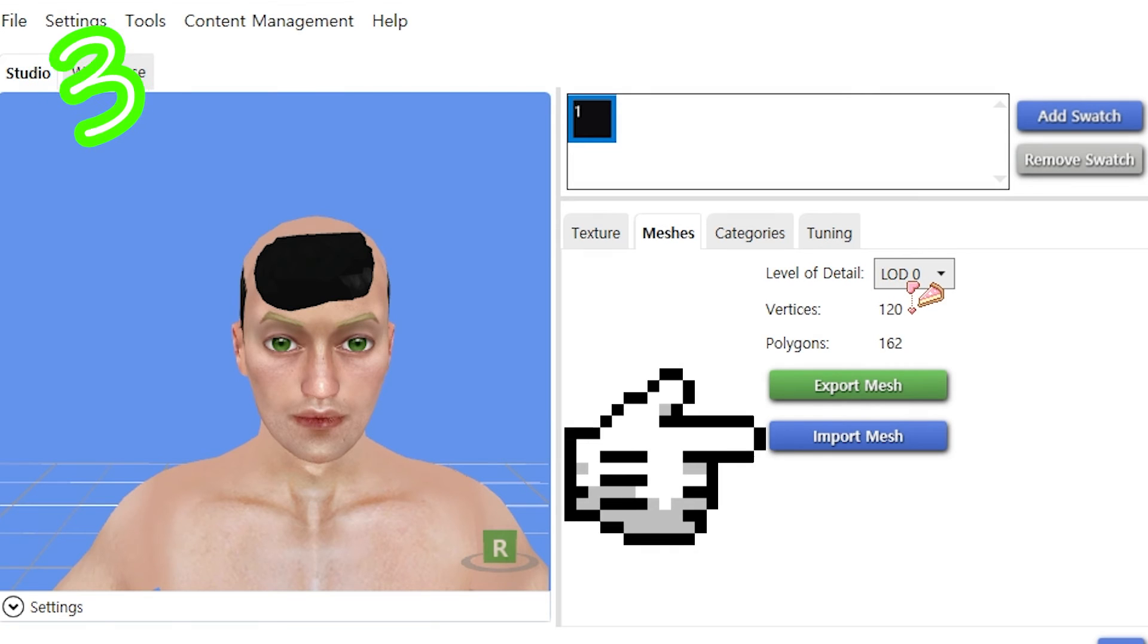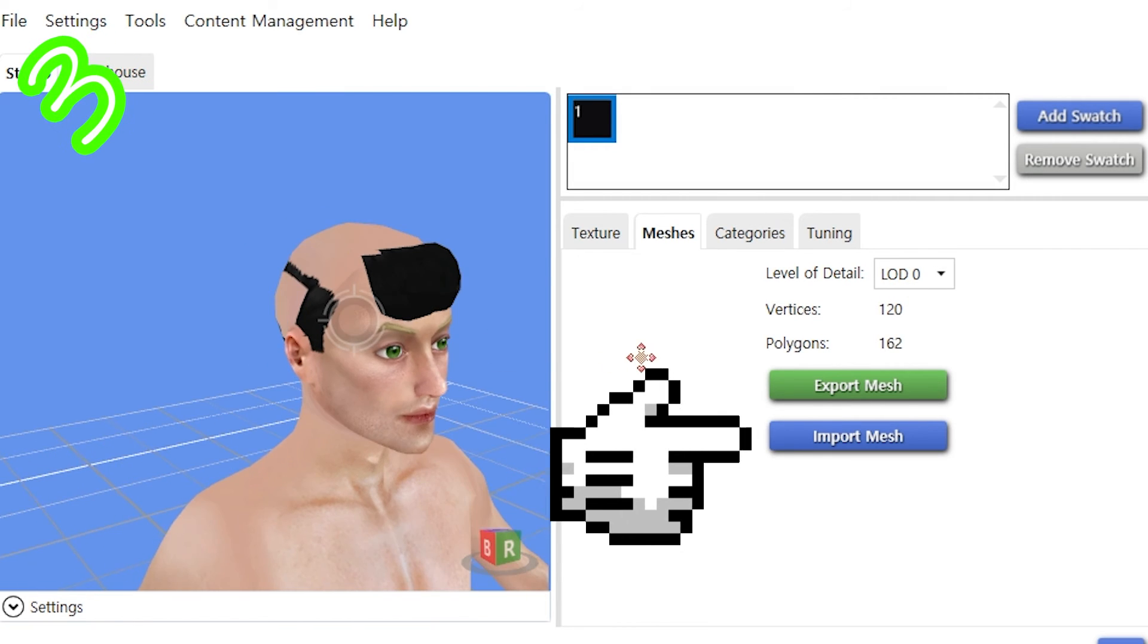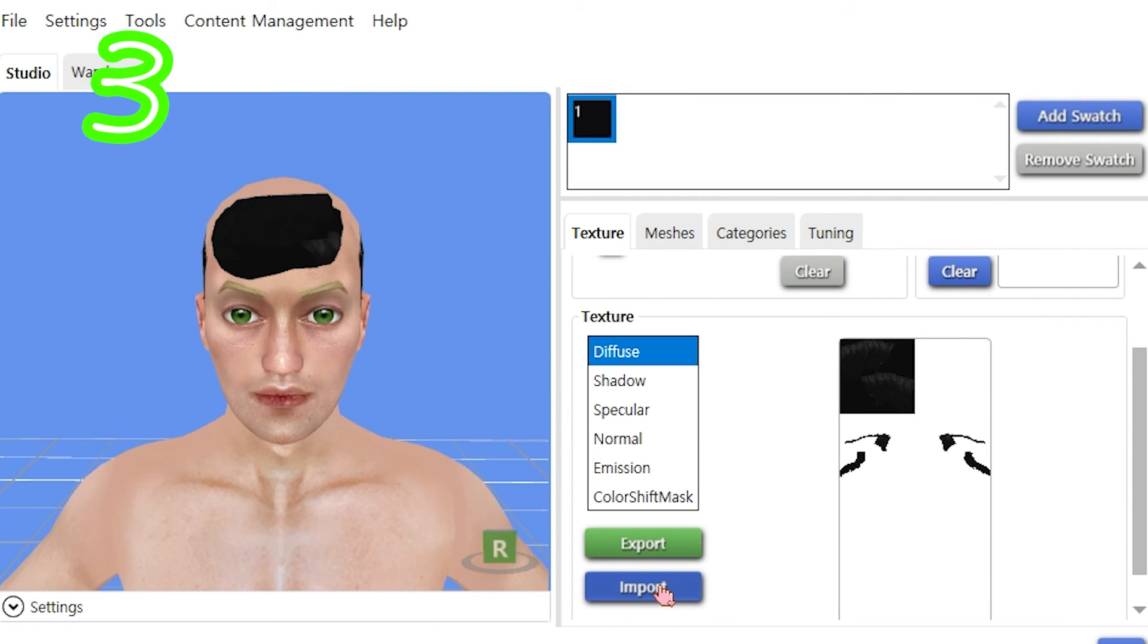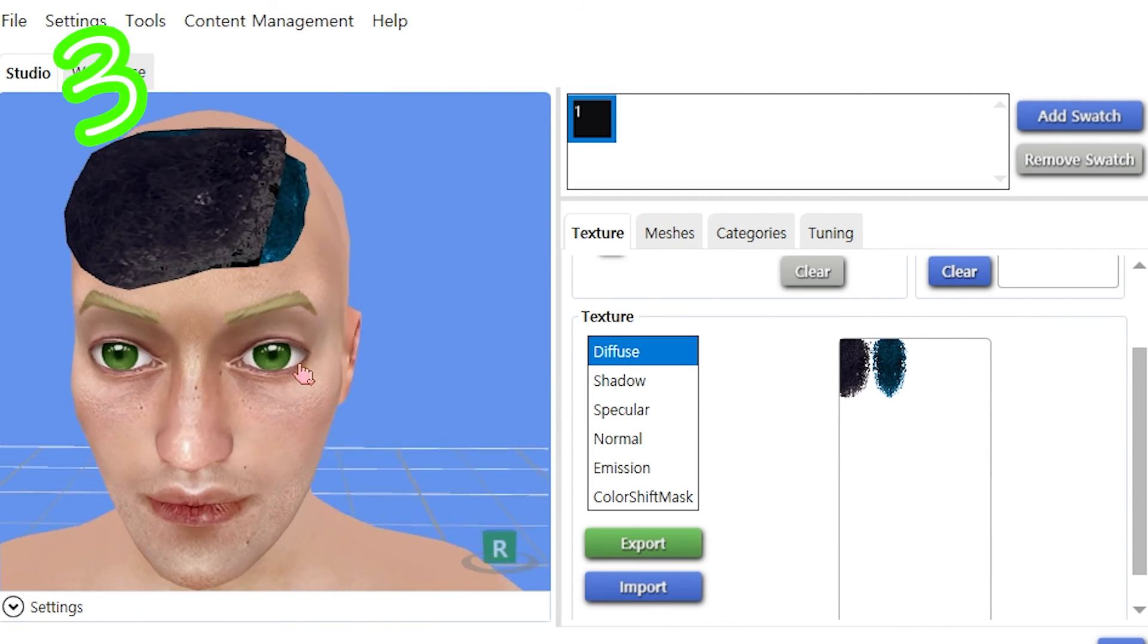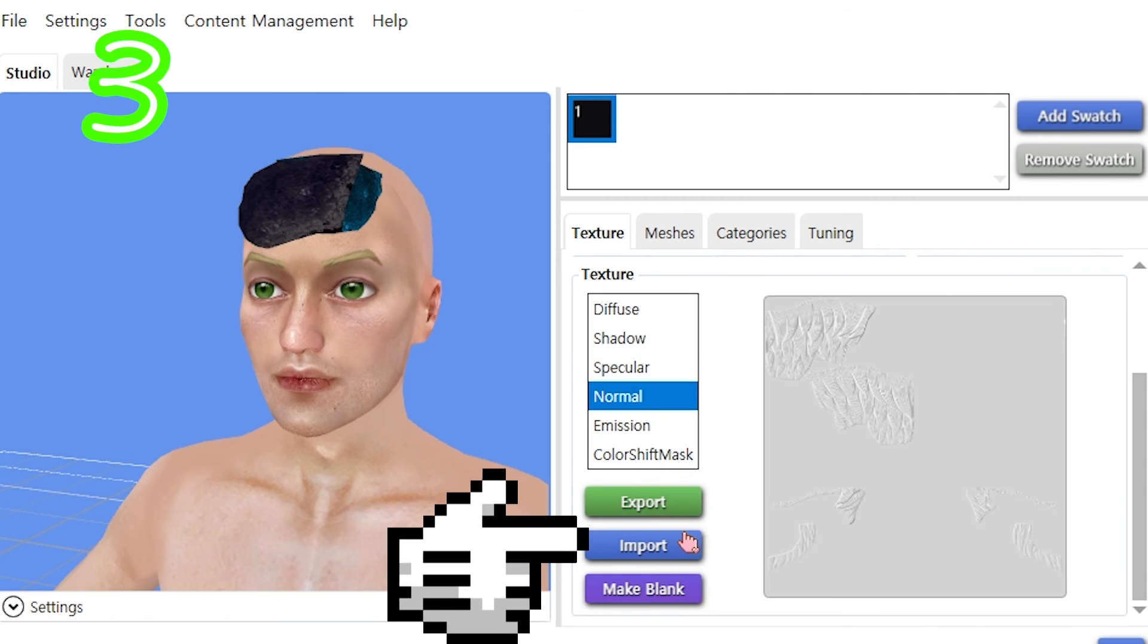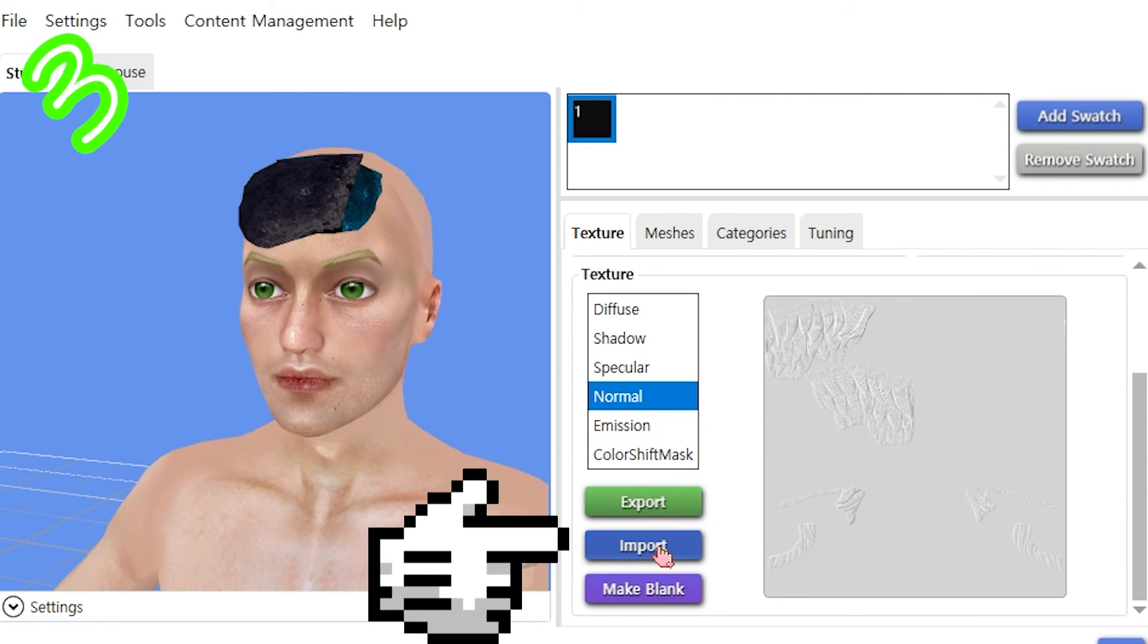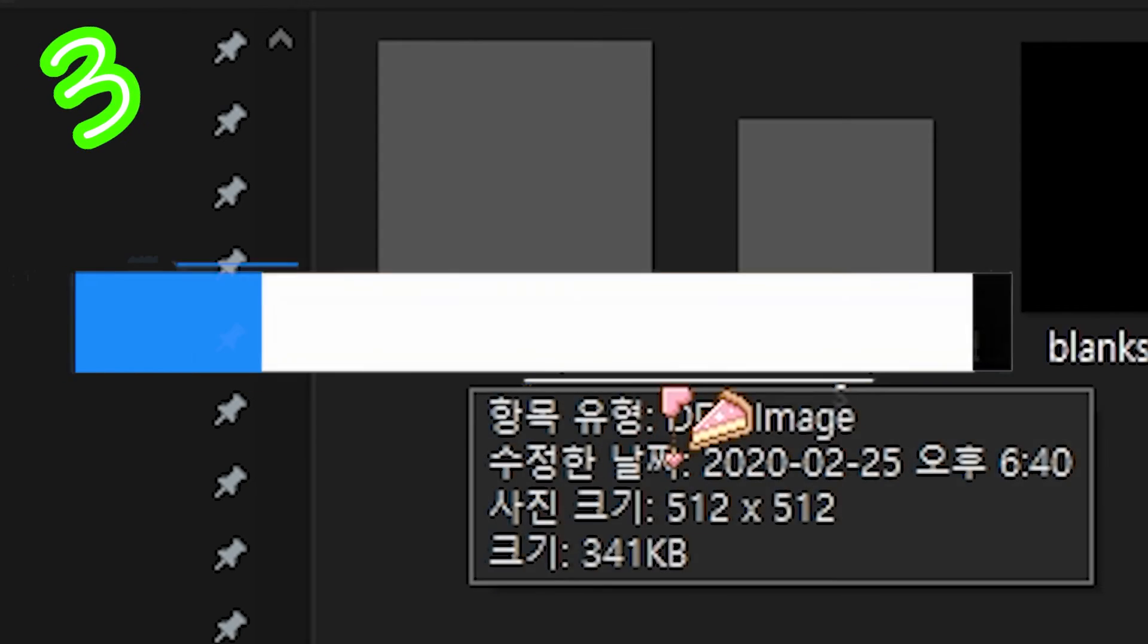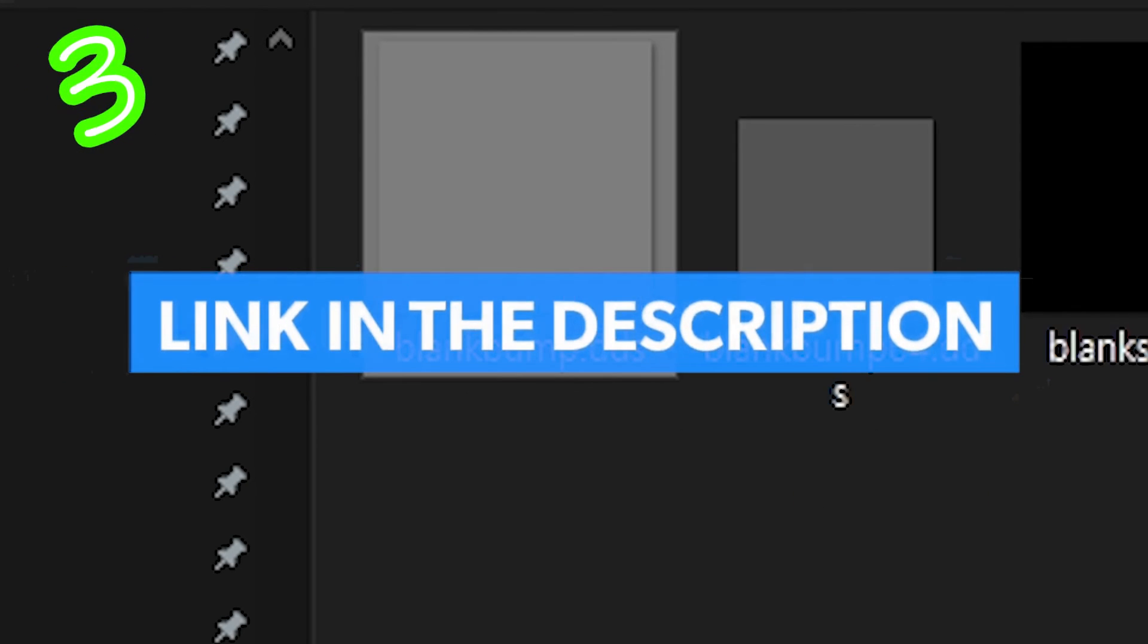Reimport on all LODs. Reimport texture. Blank the others. In normal map, import blank bump. Find that in the description.